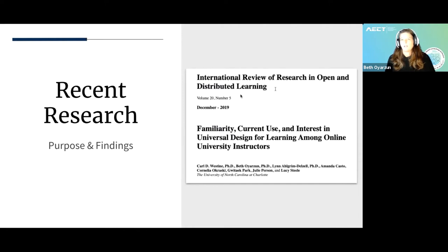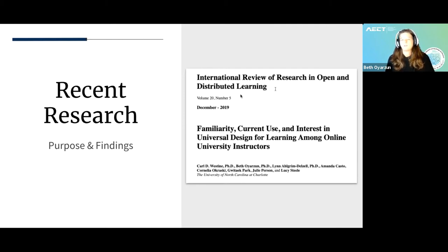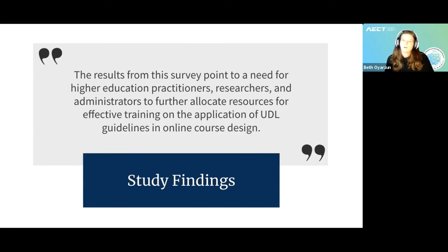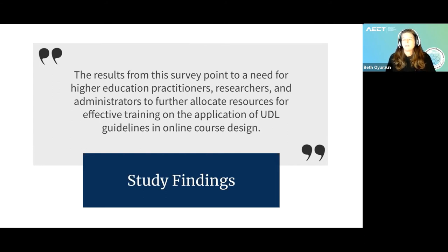This is a research study done with quite a few colleagues, looking at the familiarity, current use, and interest of Universal Design for Learning among online learning instructors. What we found is that there's a need for higher education practitioners, researchers, and administrators to be trained on the effective application of the UDL principles and guidelines. There's some knowledge, but there's more interest than knowledge around these principles, pointing to a need for training.